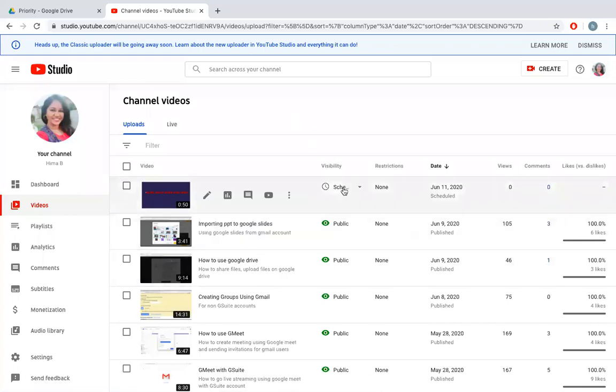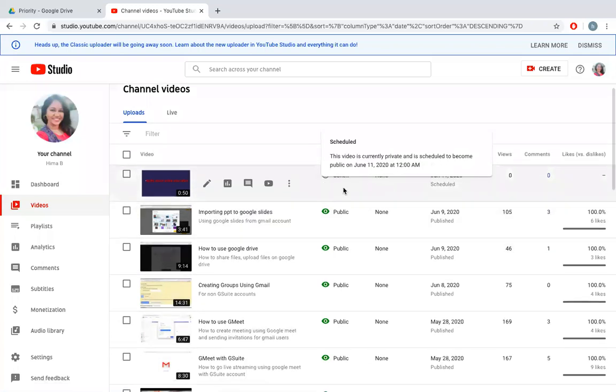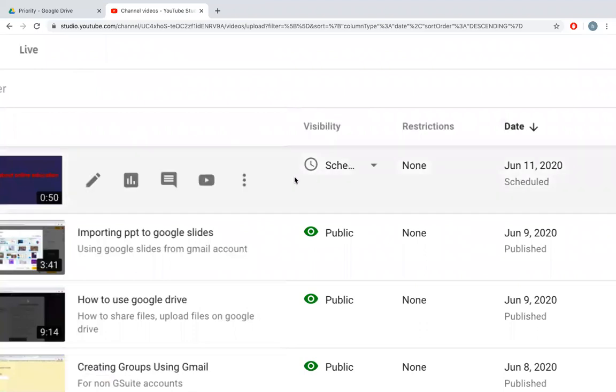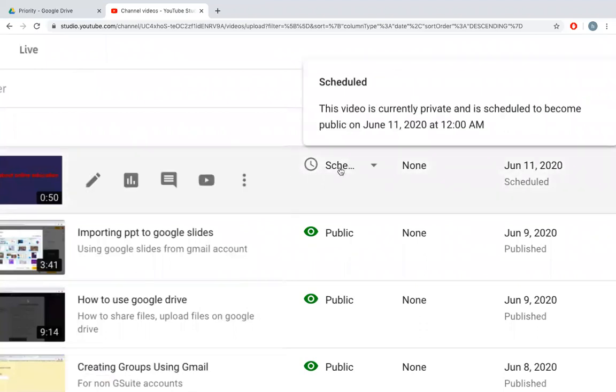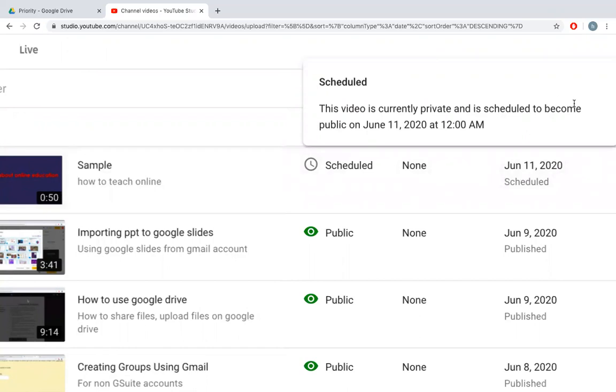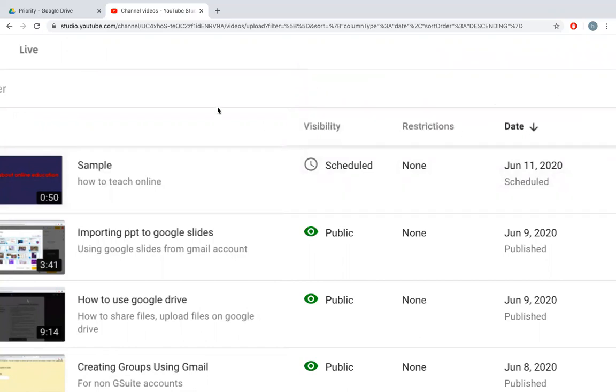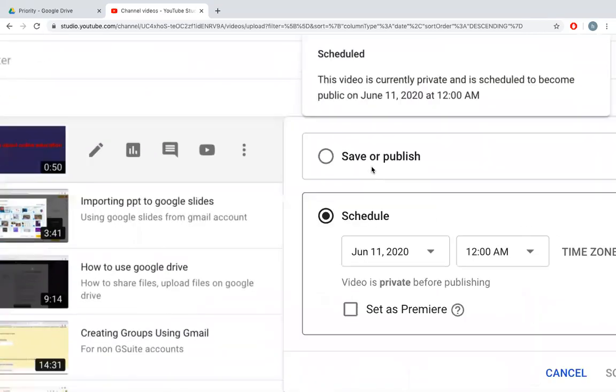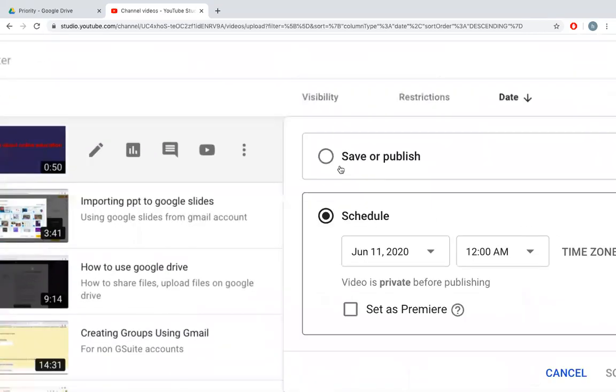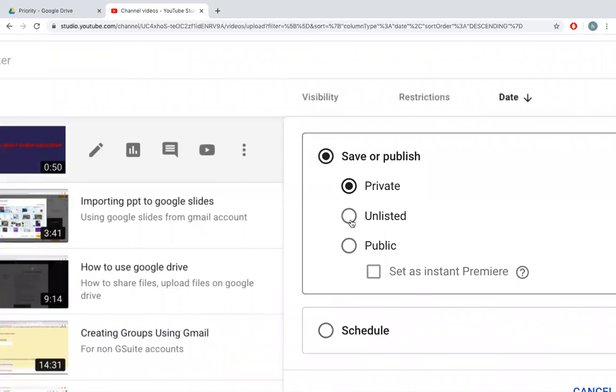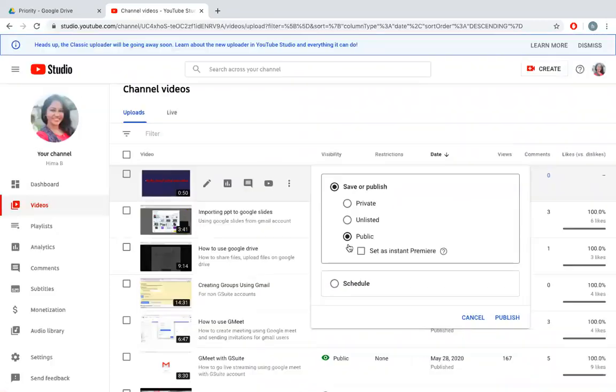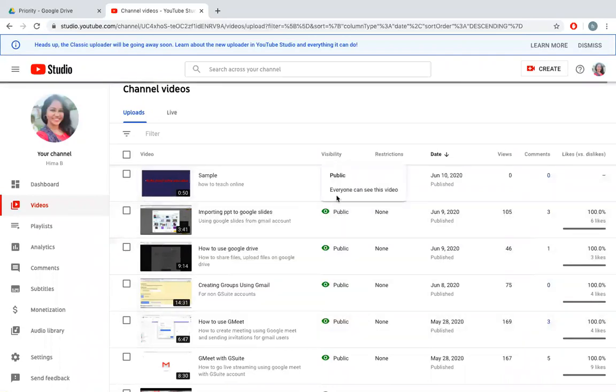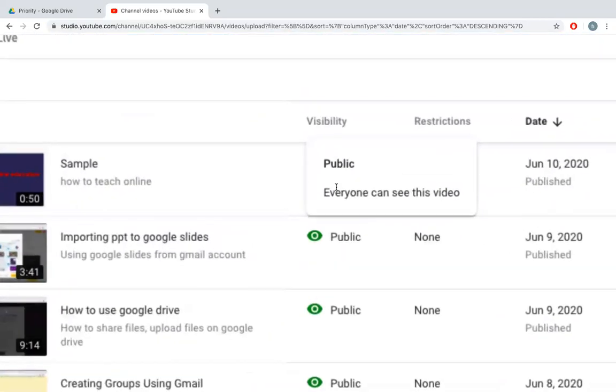You can see the visibility, this video is scheduled. You can see the video is currently private and is scheduled to become public on June 11. I can edit it or I can even make it public. I'll say save or publish, so I'll make it public. I can even edit it at later stage. I'll say publish and now you can see that this video has been changed to public.